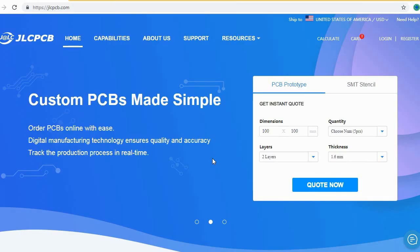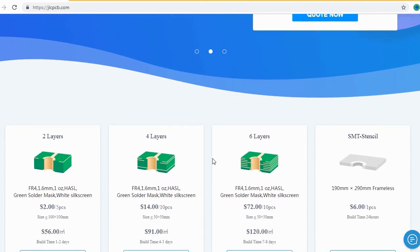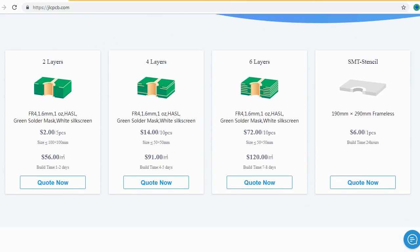Here you can order 2 layers, 4 layers, and 6 layers of PCB at a very cheap price, just in $2.